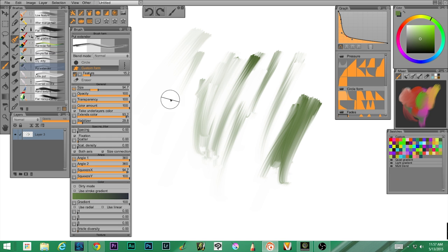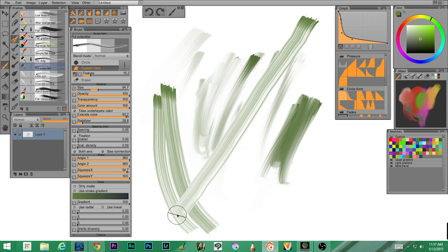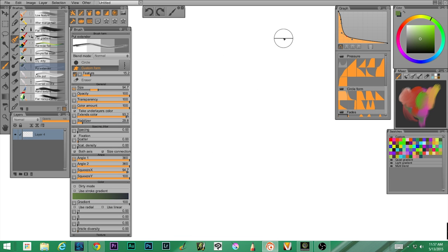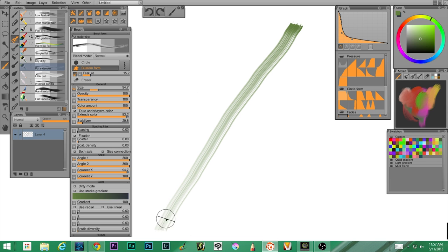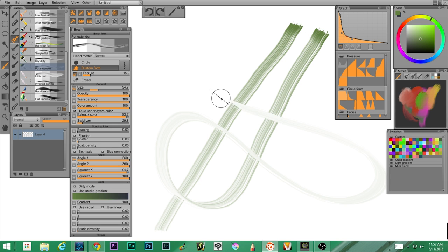Next up, put extender. This is interesting — it starts dark and then goes light. If I start here with dark paint it goes lighter, so you are essentially running out of paint as you go. If I kept going I'd probably get down to white — yep.